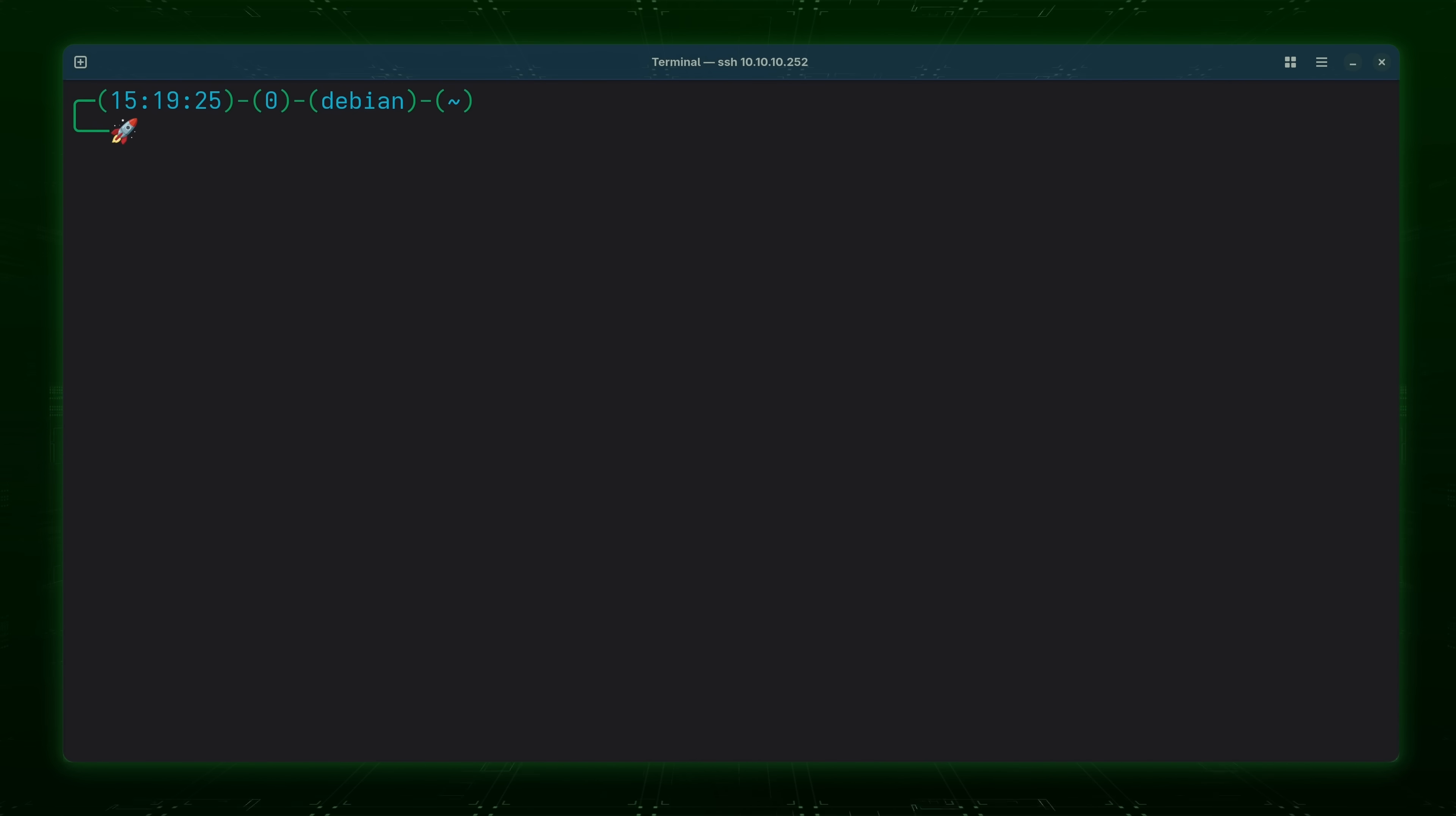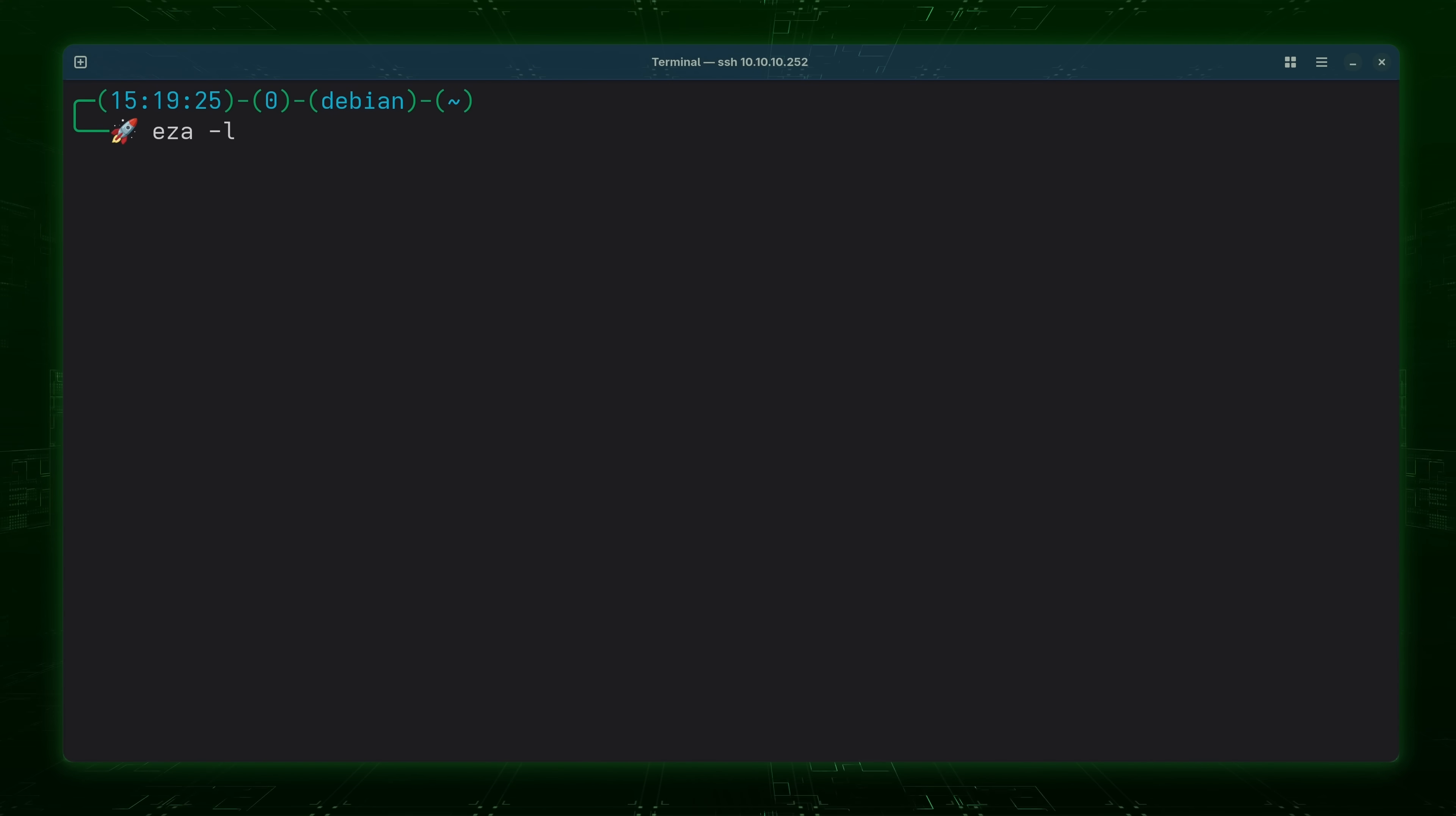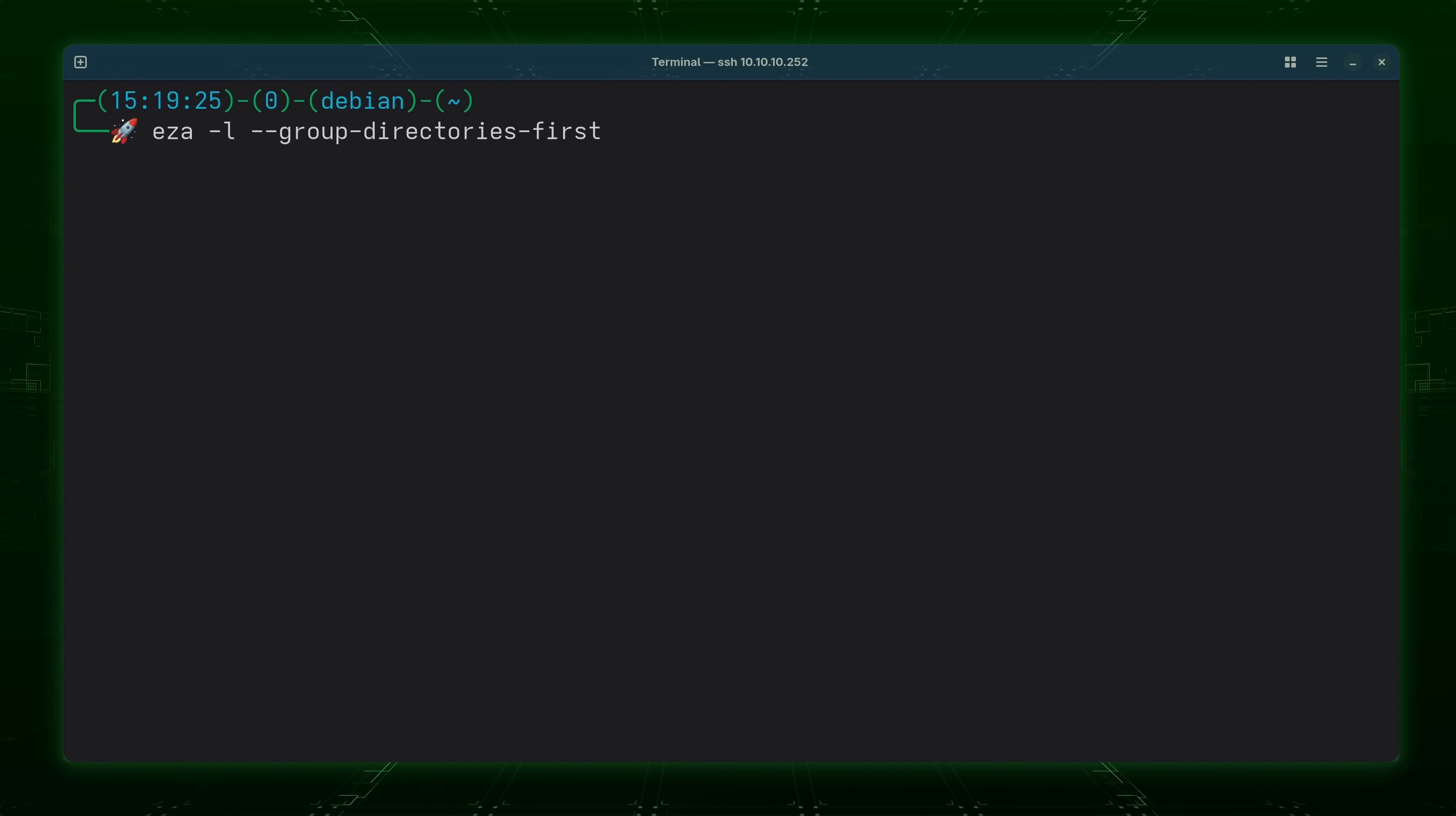Now let's see another example. Just like before I'm going to type EZA and then -l because I want to view a long listing. But what I'm going to do is add a brand new option. --group-directories-first just like that. I want to group directories first.